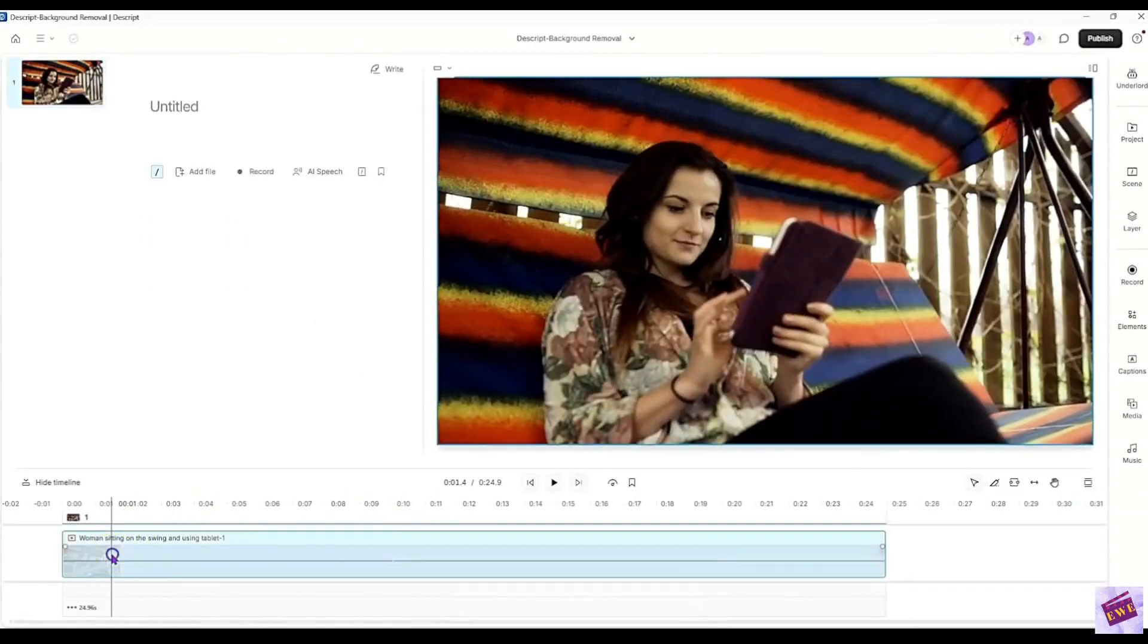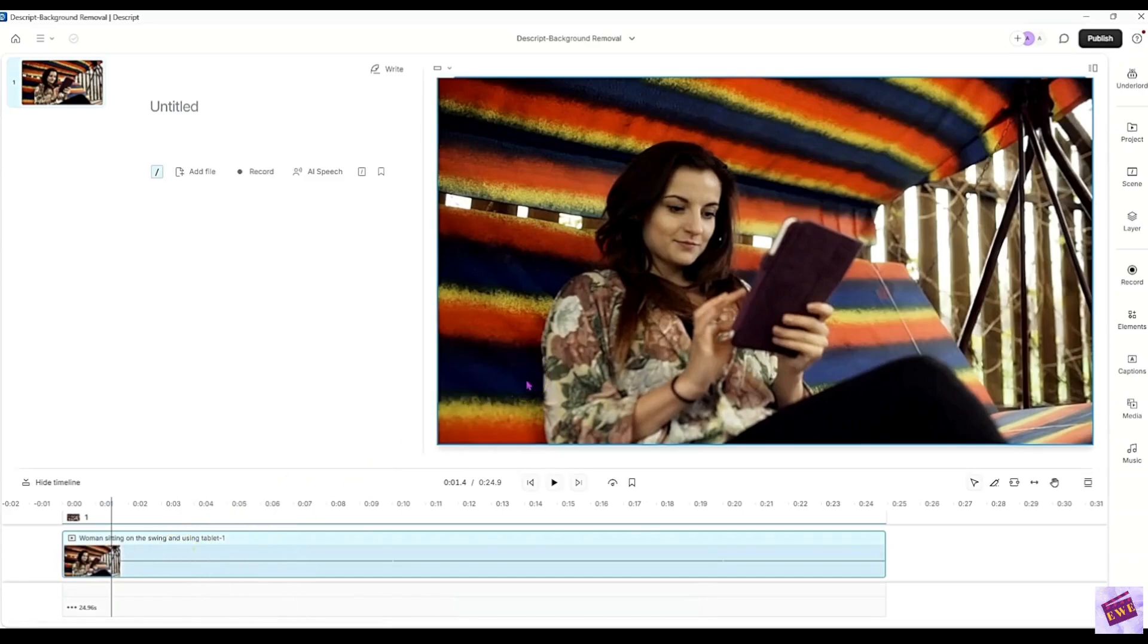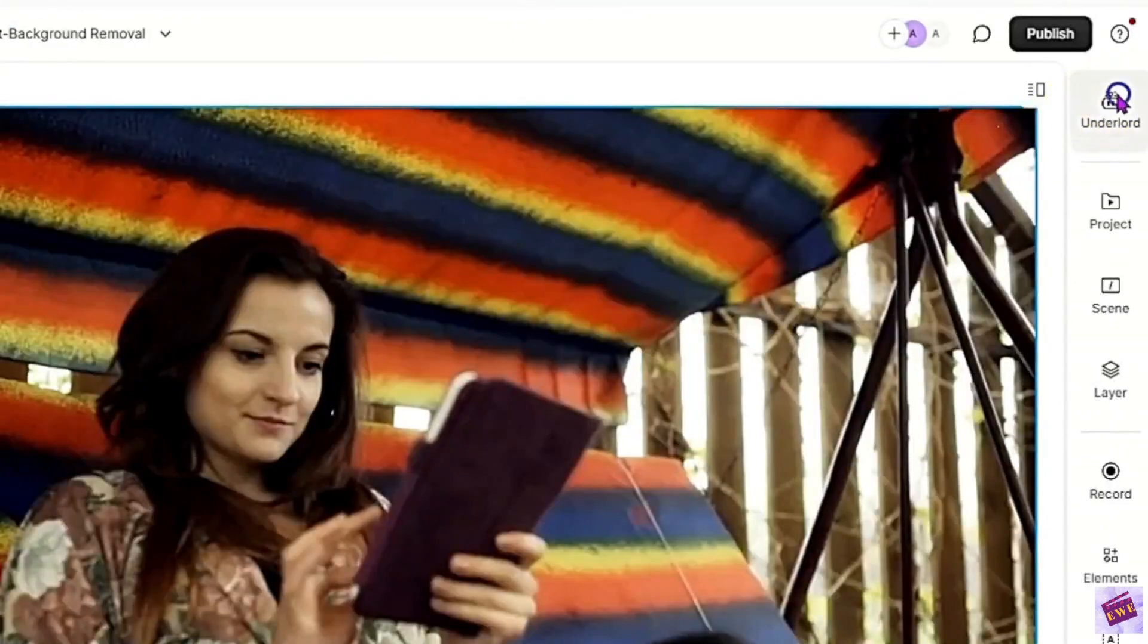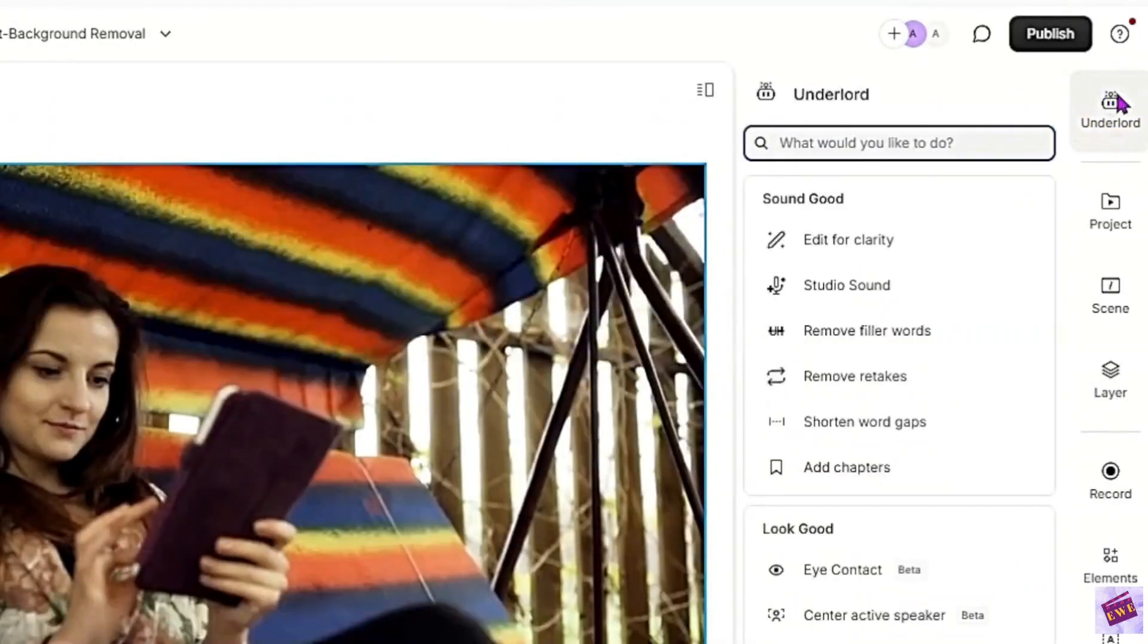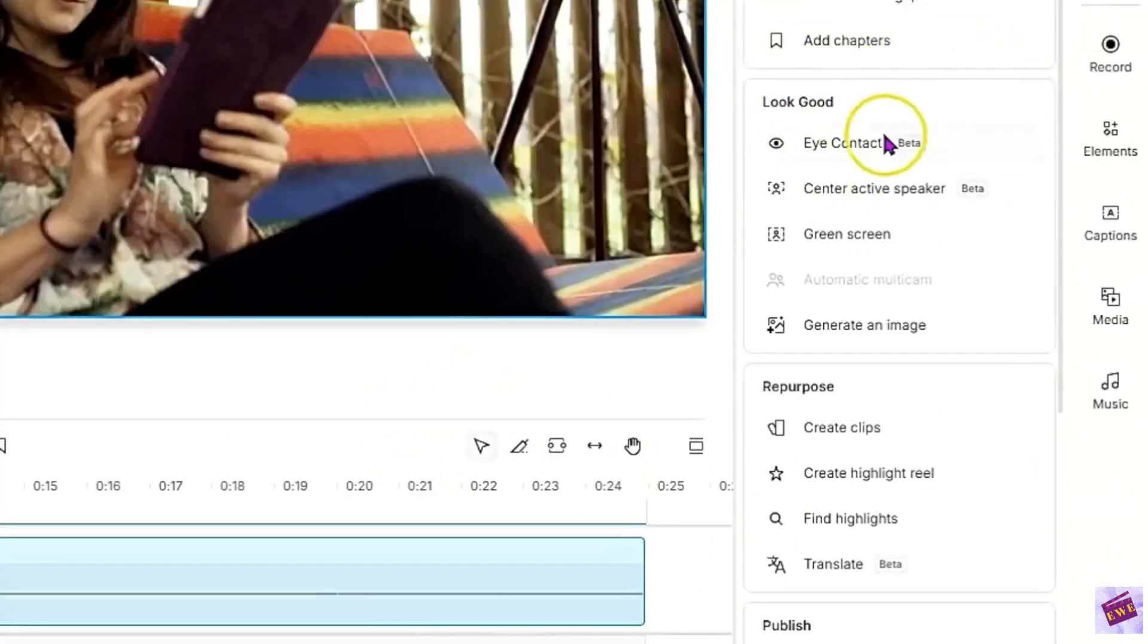The first thing you want to do is click the element that you want to remove the background from. So you can click in the timeline or you can click on the actual picture or layer in your video. And then click Underlord and then look for the Look Good part. This is the Sound Good. Then we've got Look Good.